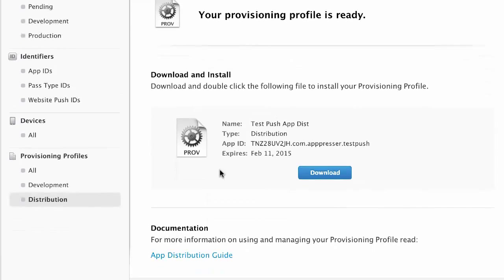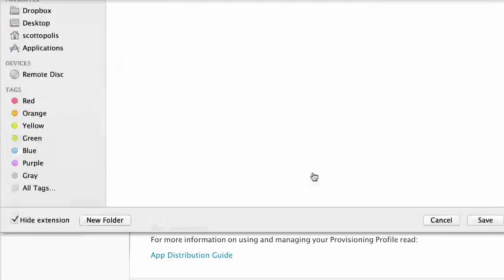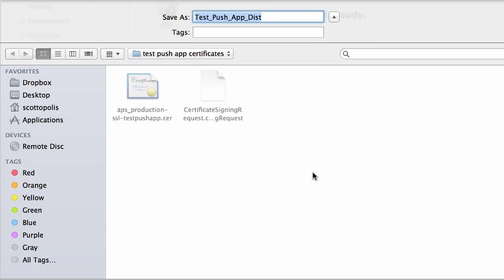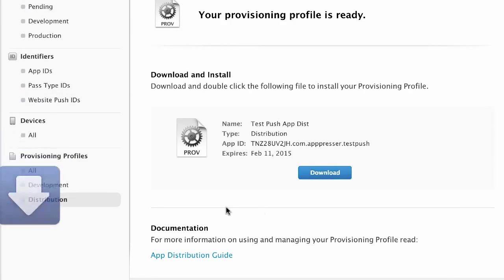So my provisioning profile is ready. I'm going to go ahead and download it. And again, make sure that we keep this all in the same folder.